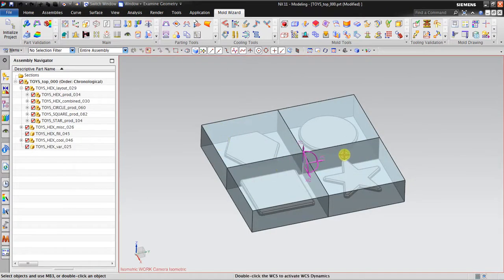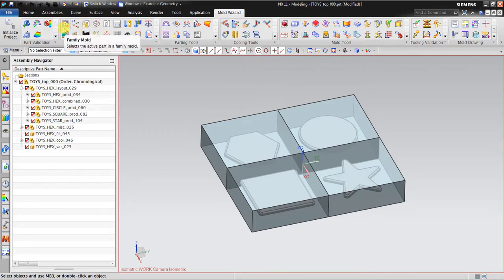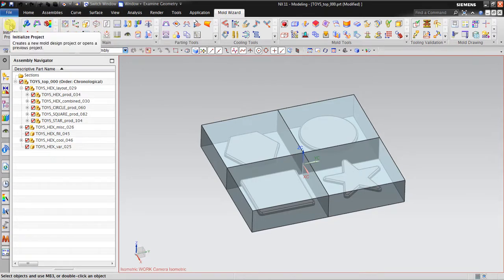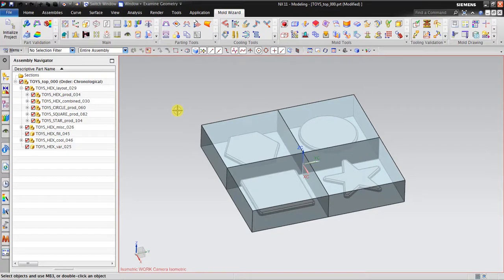Okay, that's it — how to create four cavities and four cores using Family Mode, Workpiece, and also Initialize Project. Thank you for watching.